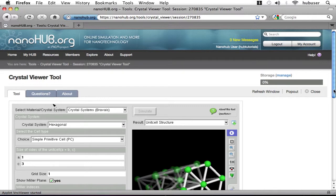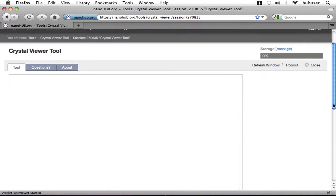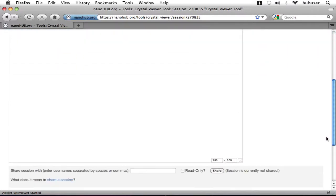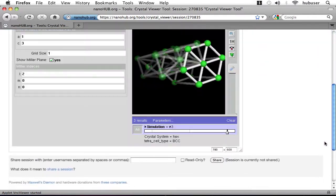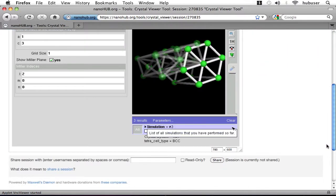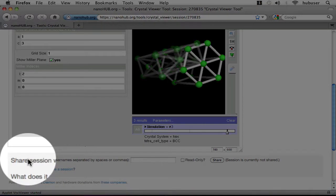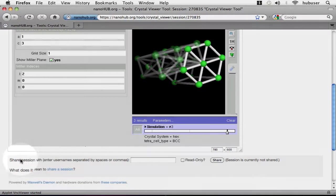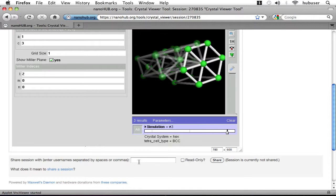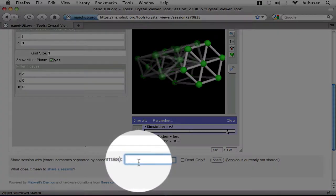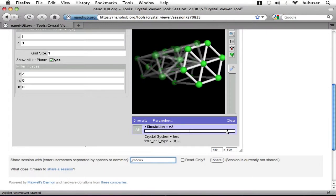The first thing I want to show you is that you can share your tool session with other nanohub.org users. It's pretty easy to do. Just look for the Share Session section at the bottom of the page. And in the text field, enter a user or multiple users, separated by commas.